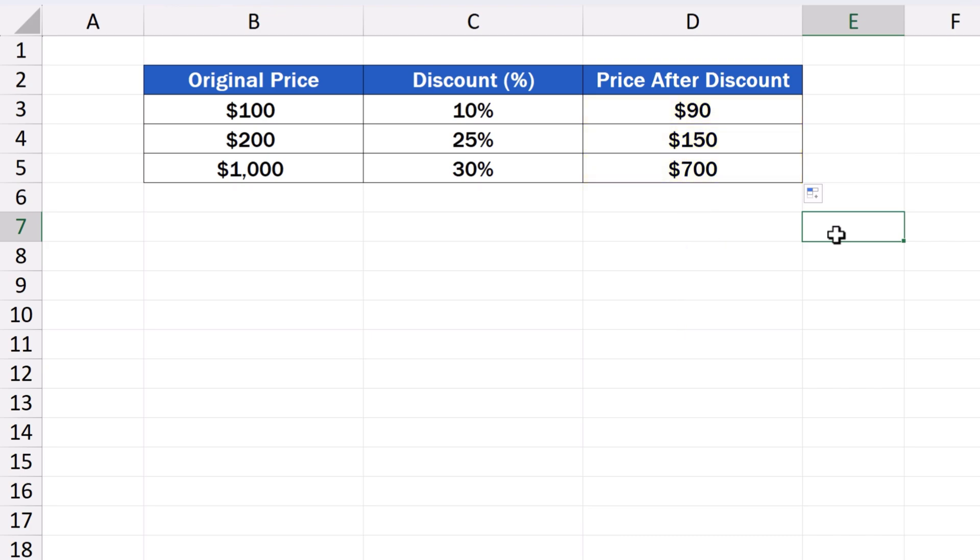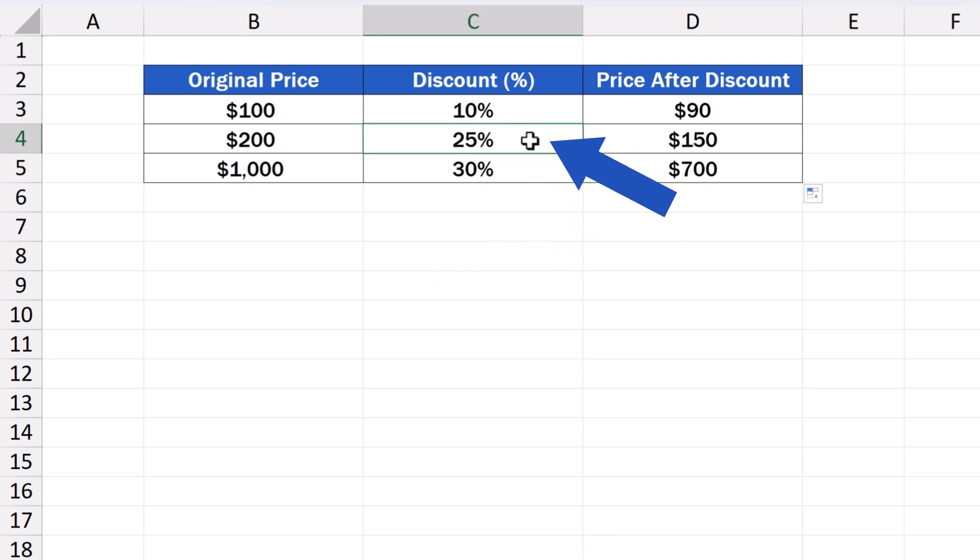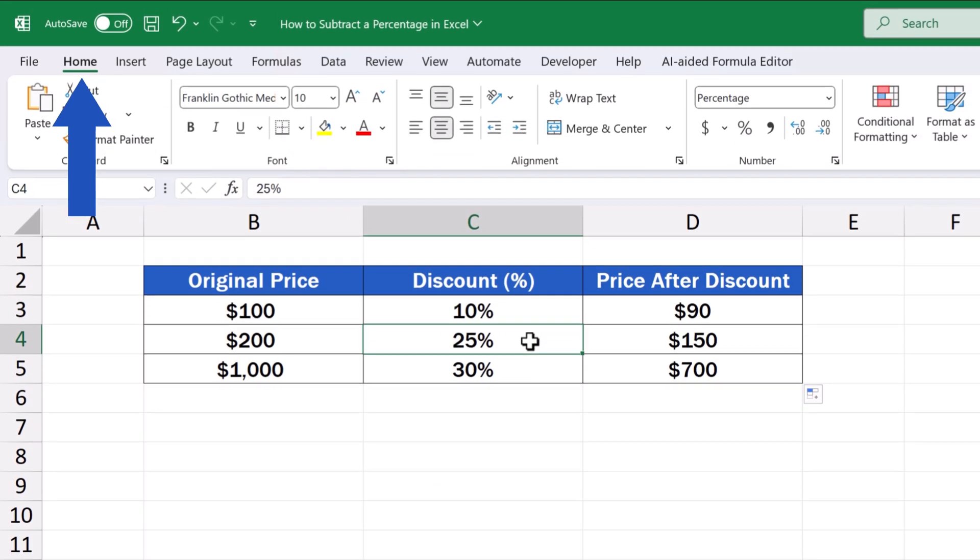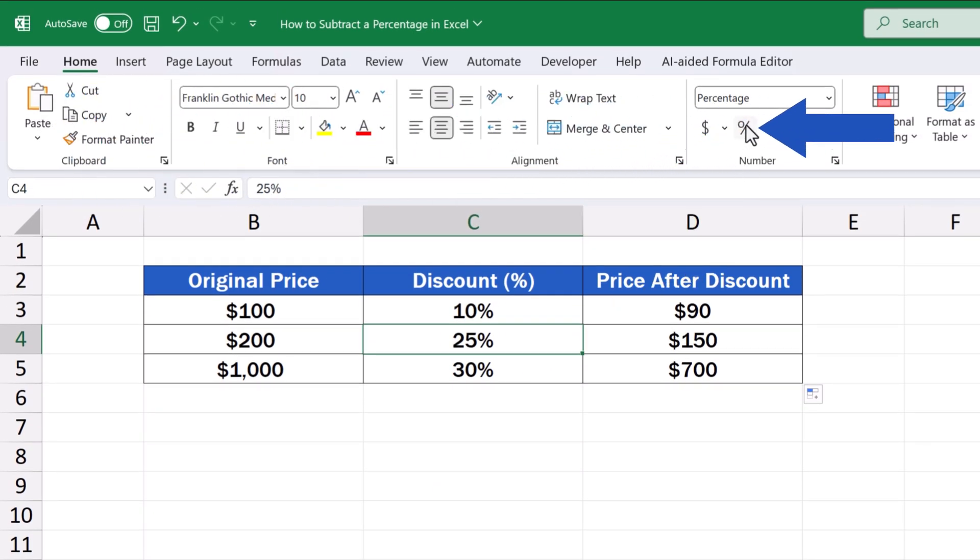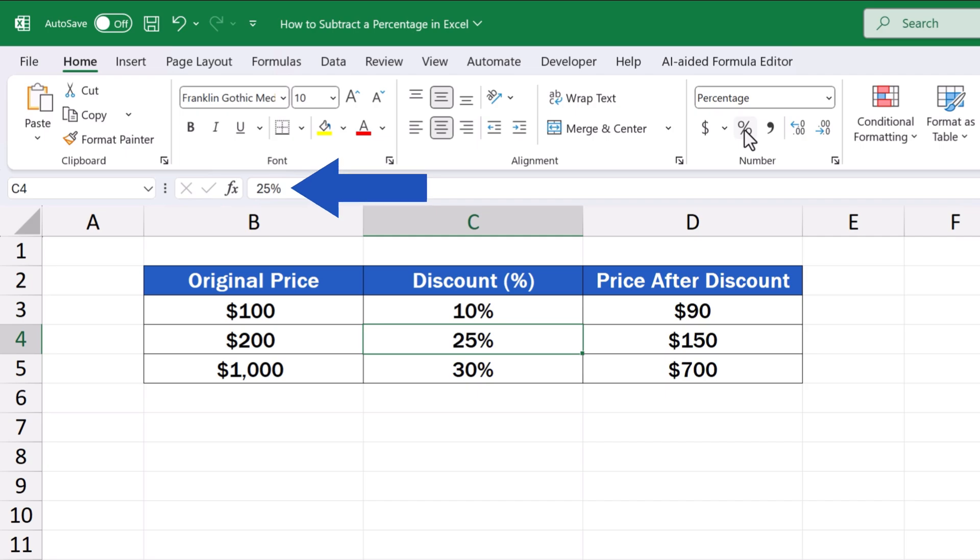And here's one more important detail to remember. To make everything work, make sure the numbers in the column Discount have been formatted correctly as percentage. To do that, just click on a cell containing a percentage, then go to the Home tab and click on the Percentage button. This way, you'll make sure that the number 25 will be treated as 25%, not just a simple figure 25.